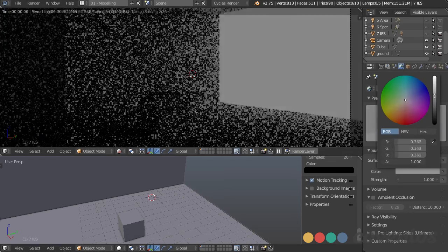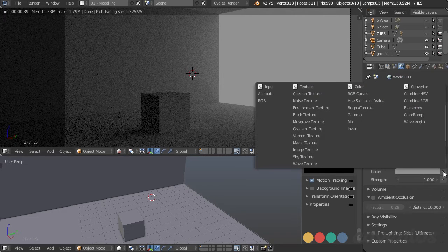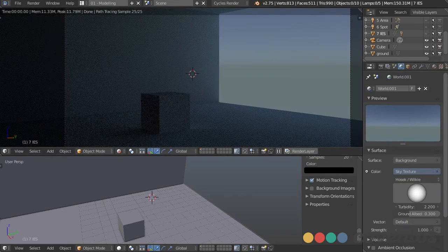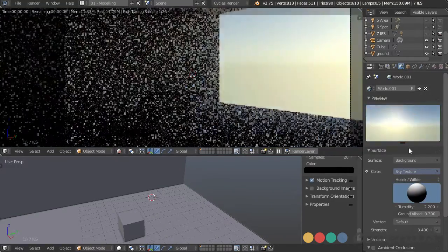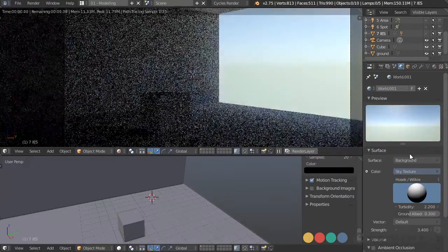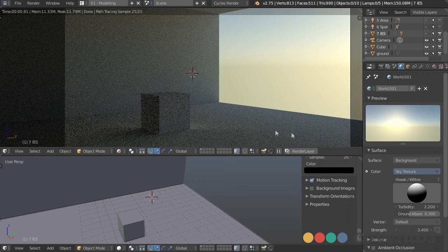We can change the color and strength just like any other light. This is really cool because we can add textures — for instance a sky texture. This gives us a simulated sky and we can use this control to change which direction the sun is coming from. It will change the time of day, giving us the color, reflection of the atmosphere, reflection of the ground — a little bit better result than just a flat light.